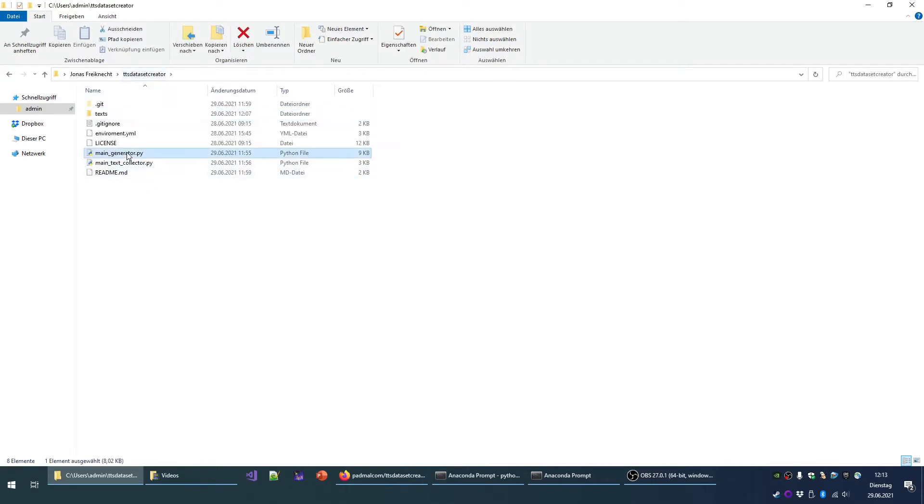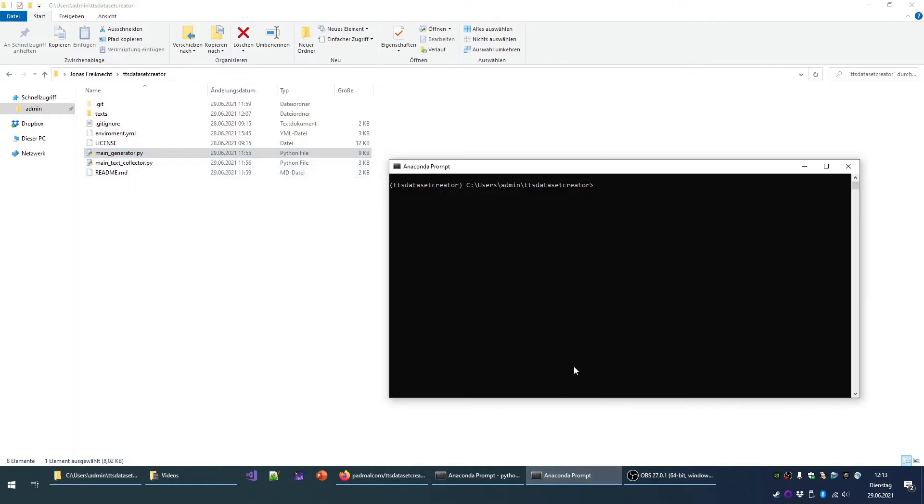And these are the two scripts: the generator and the text collector. We will start by running the main generator.